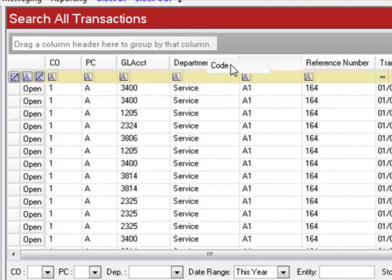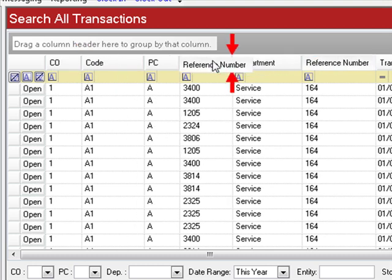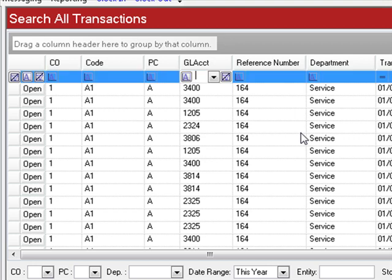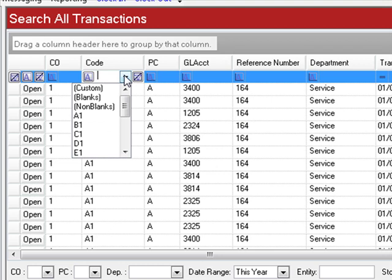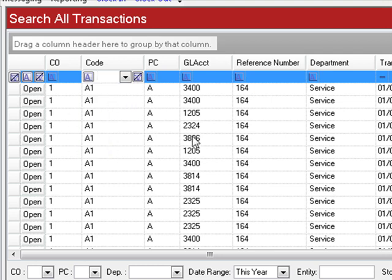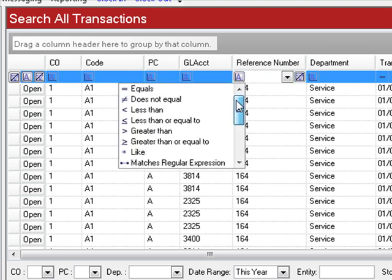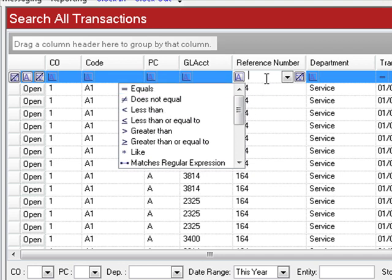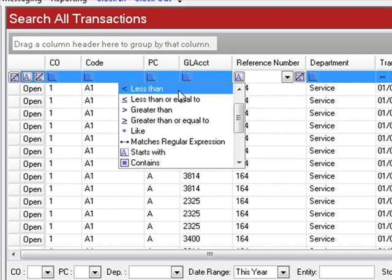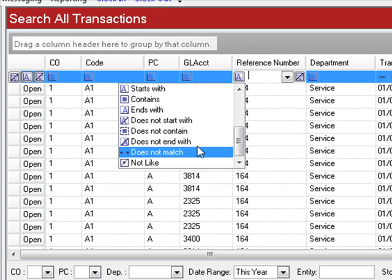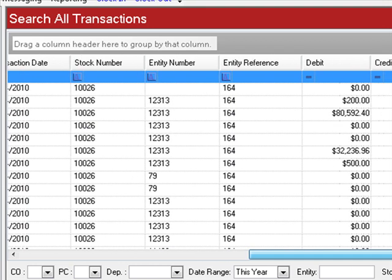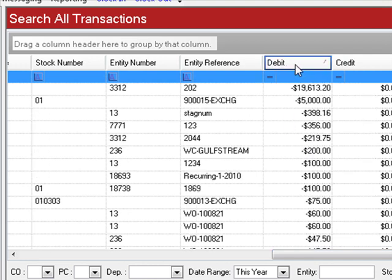Another feature of the filter bar is the ability to use the drop-down list, which is populated with every variation of that column. You can also select the condition for your criteria — the default is 'equal to,' so whatever you type, all displayed information will equal your criteria. Other conditions include less than, greater than, like, starts with, and does not contain. Each column heading can be clicked to sort information either ascending or descending, which is useful for finding transactions with a specific amount.